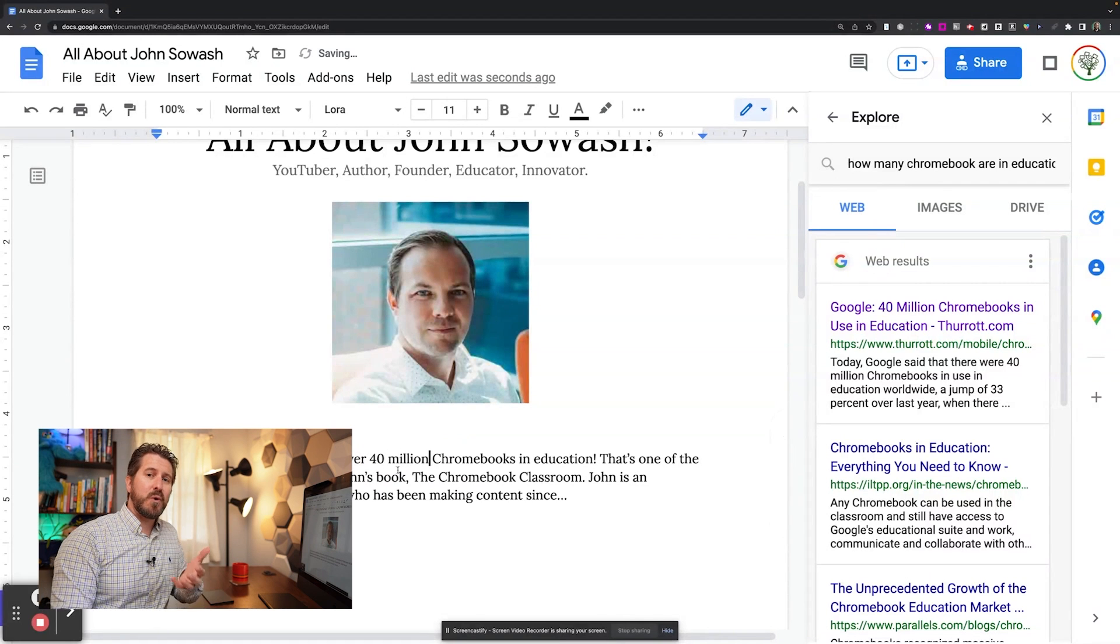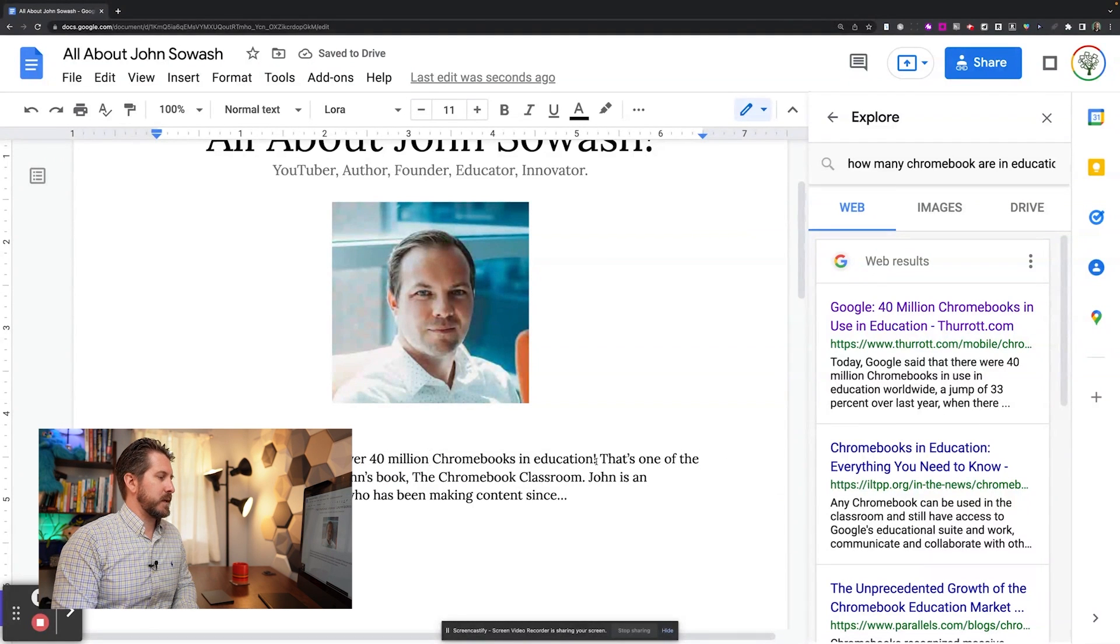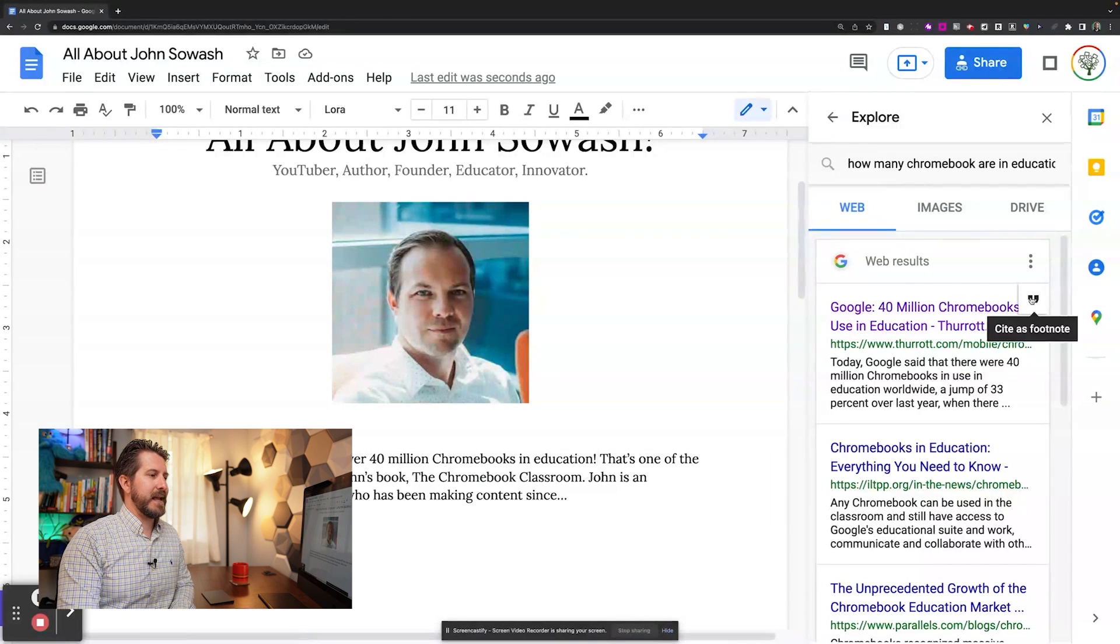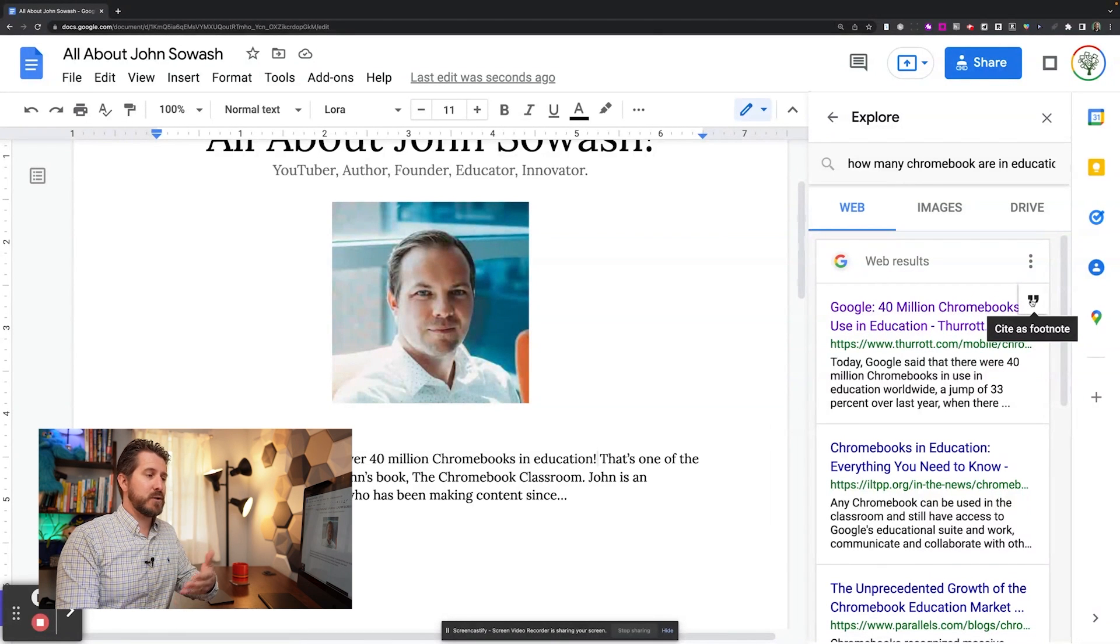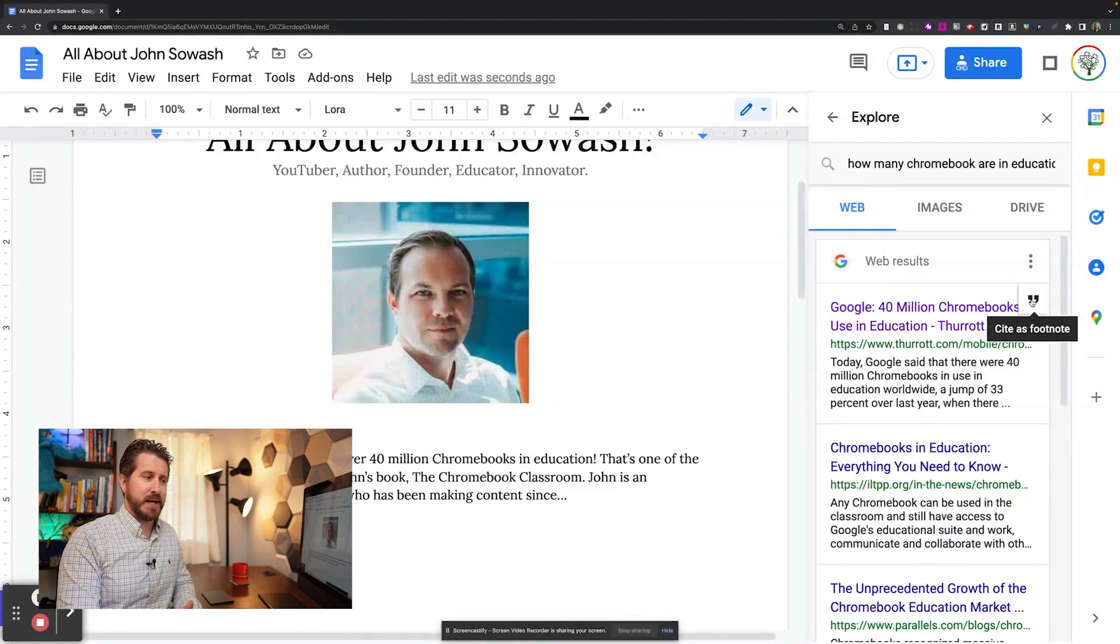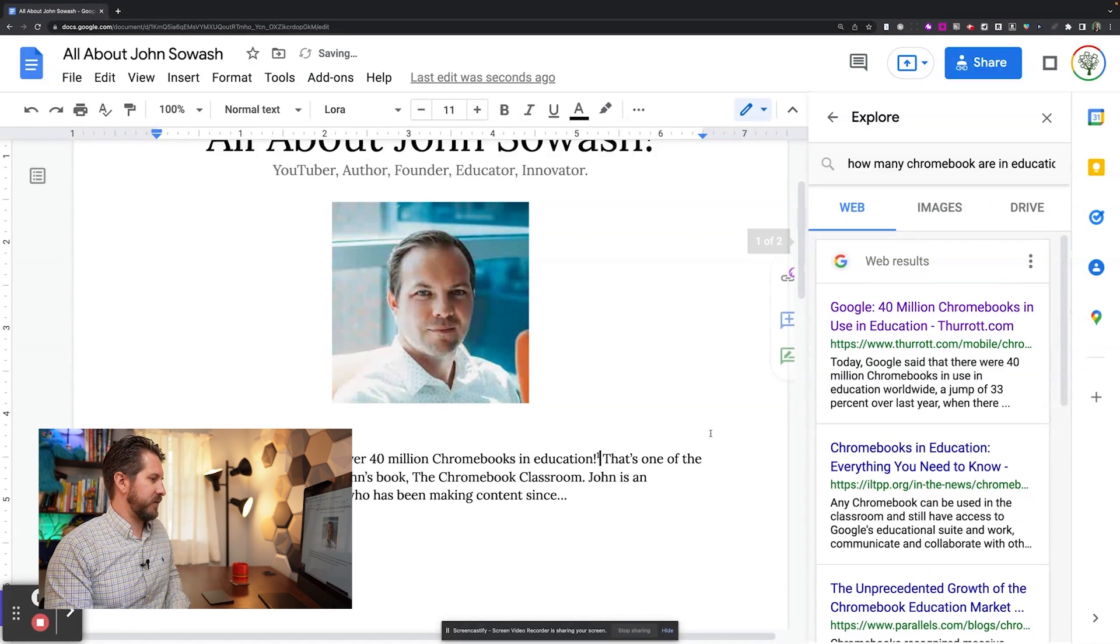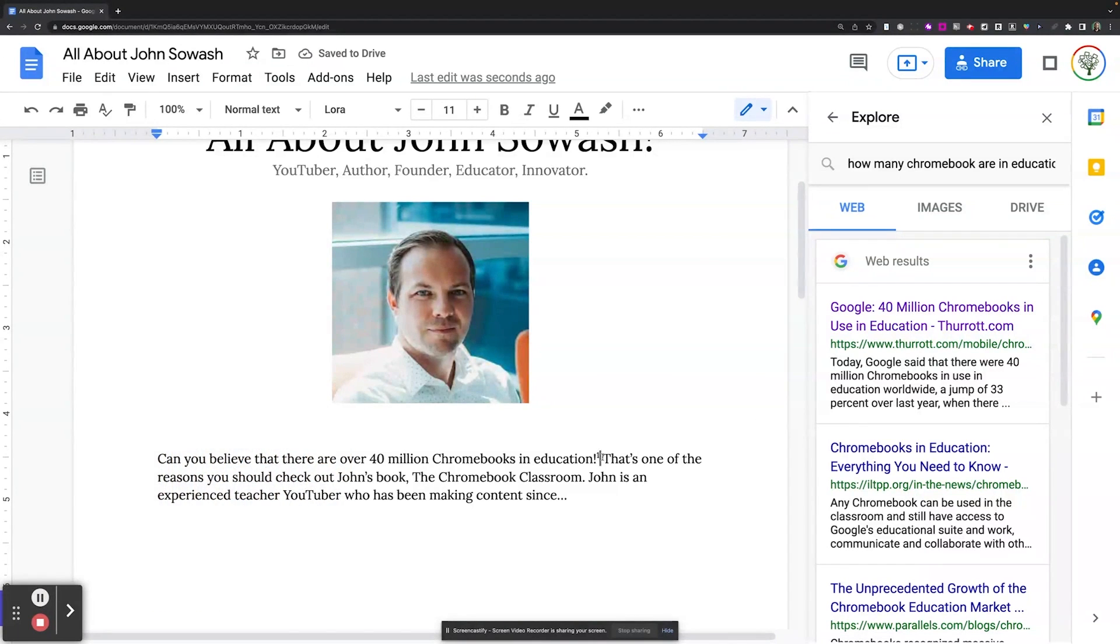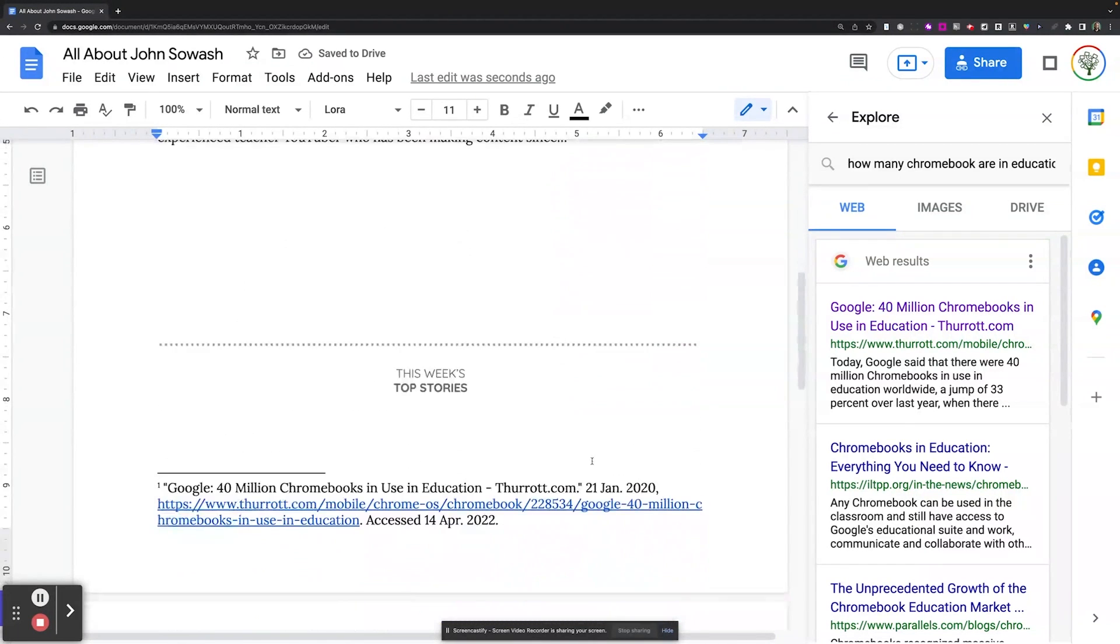And then another cool thing about the explore tool is I can go right here to the end of the sentence. And then if I click that quotation mark, it's actually going to pull this in as a citation. So I'm just going to click site as a footnotes and there you'll see that it's brought in a footnoted annotation. So it's a really simple and effective way to scaffold citation generation for students.